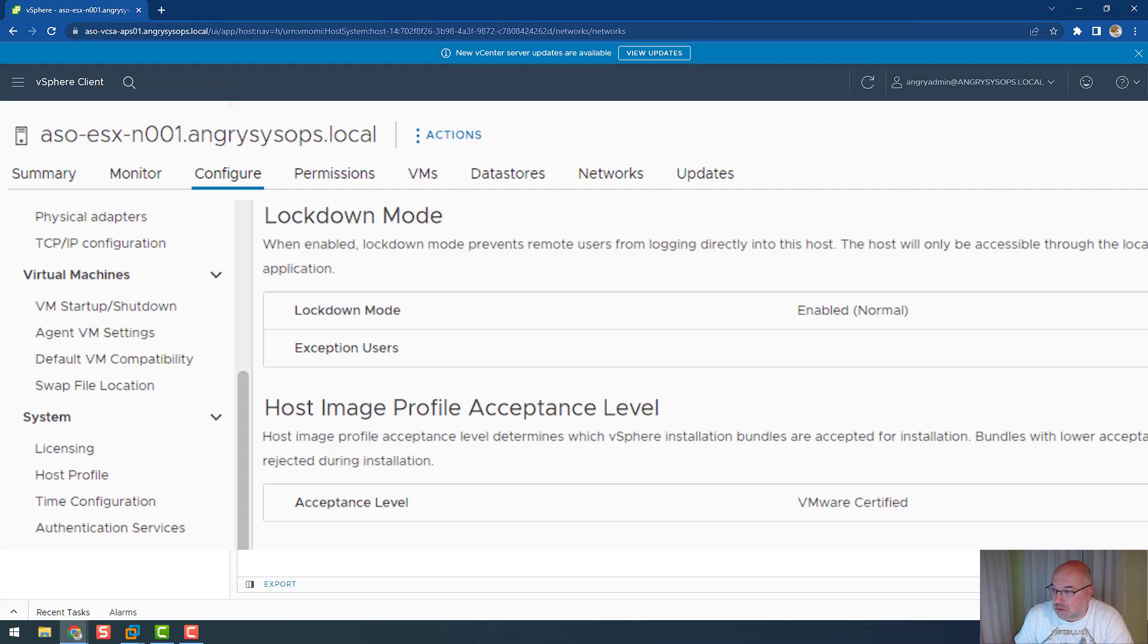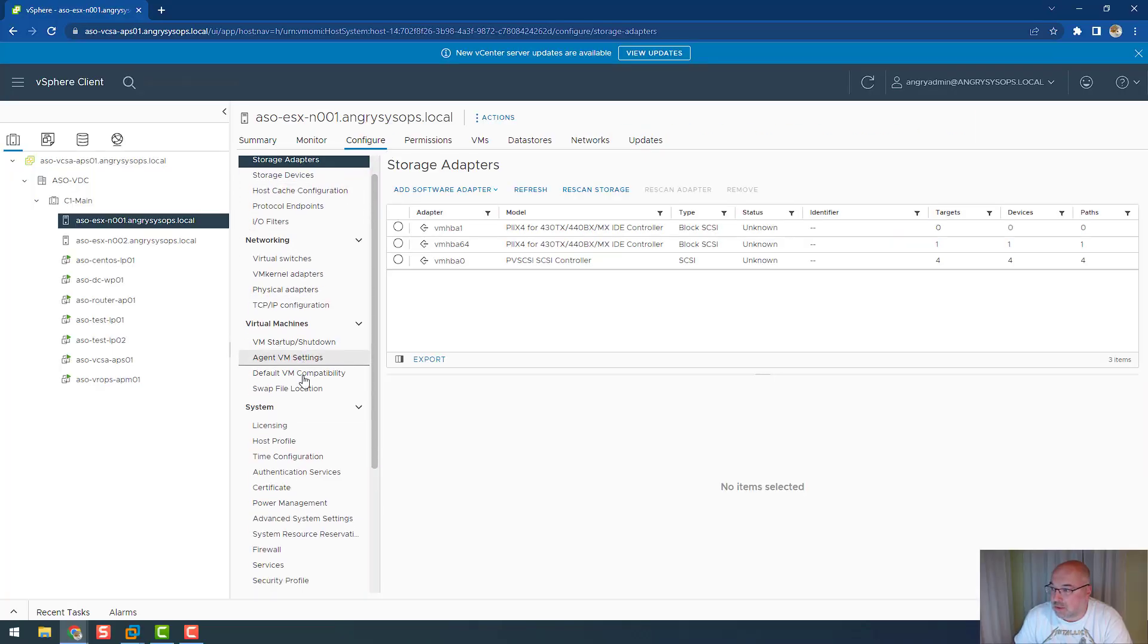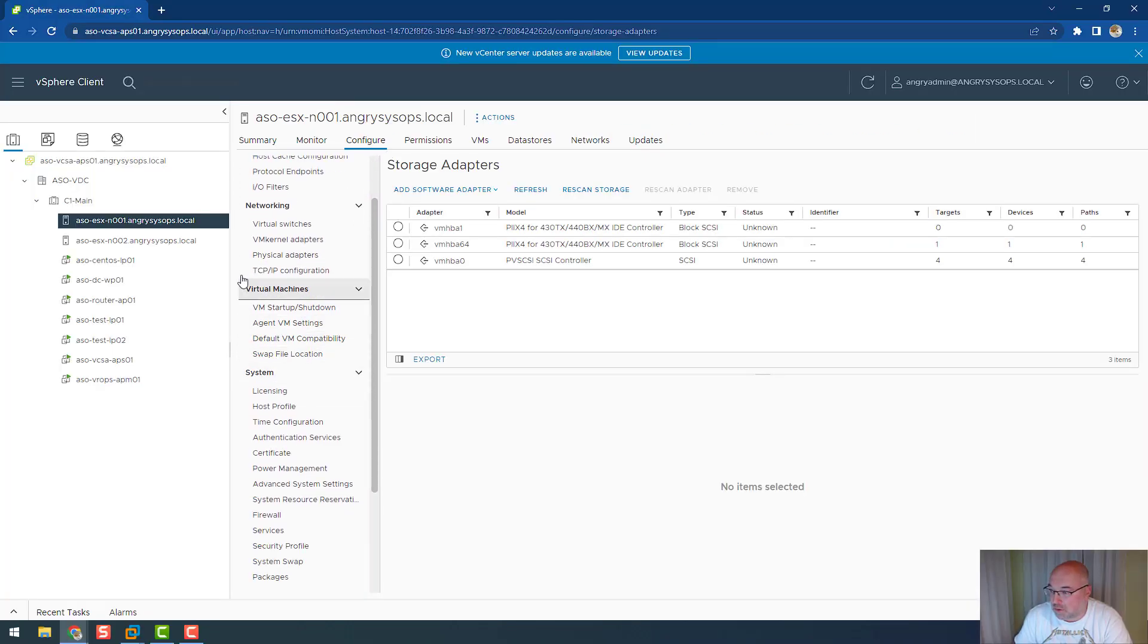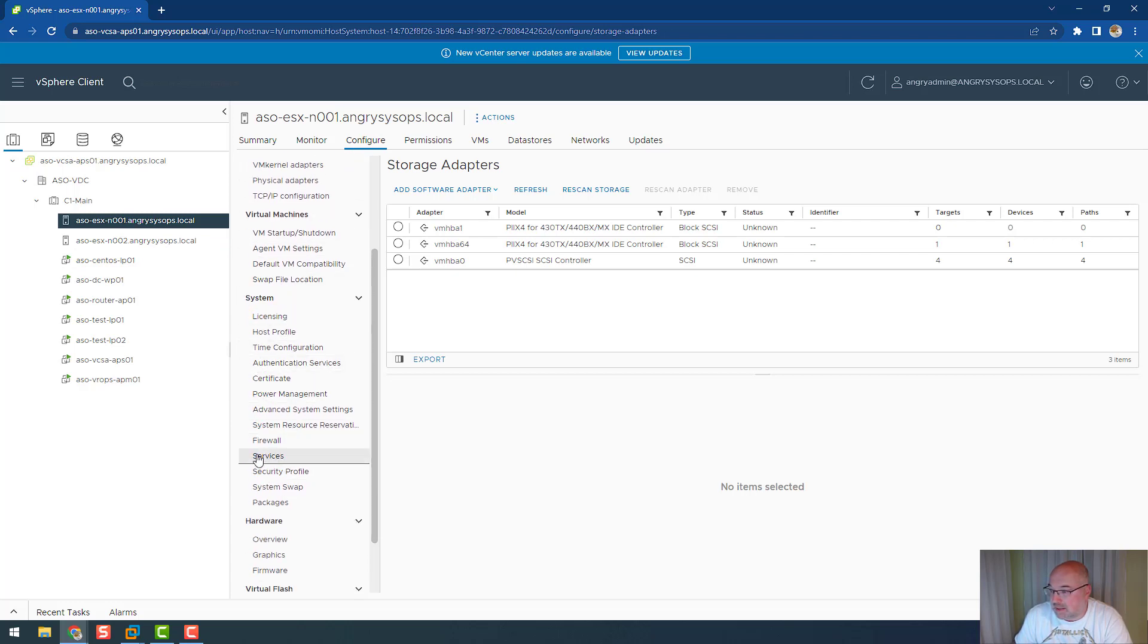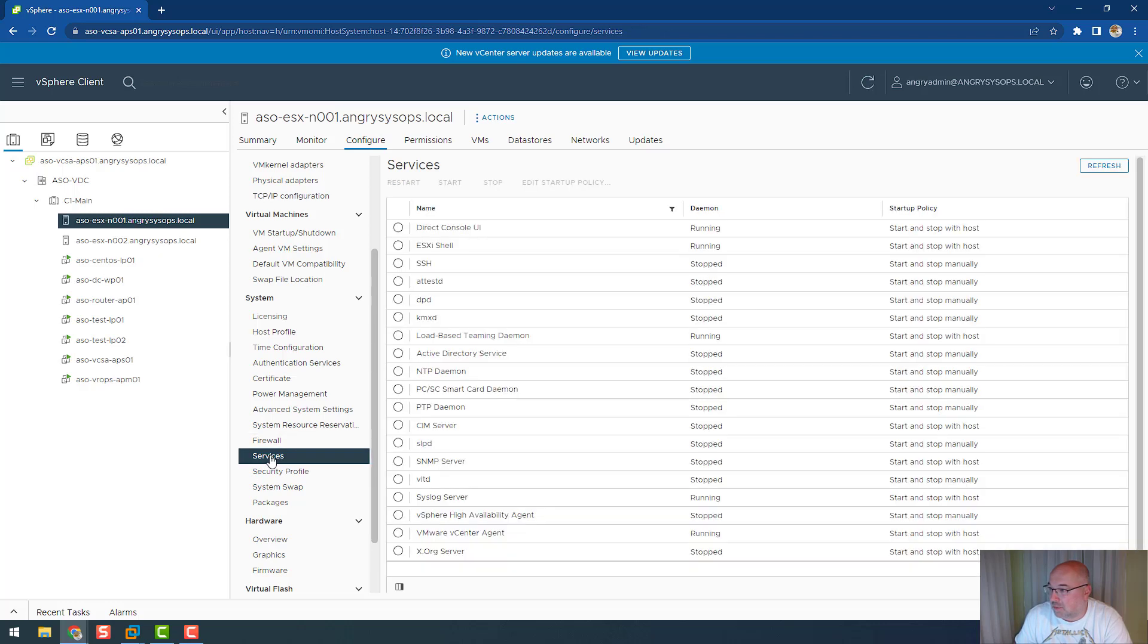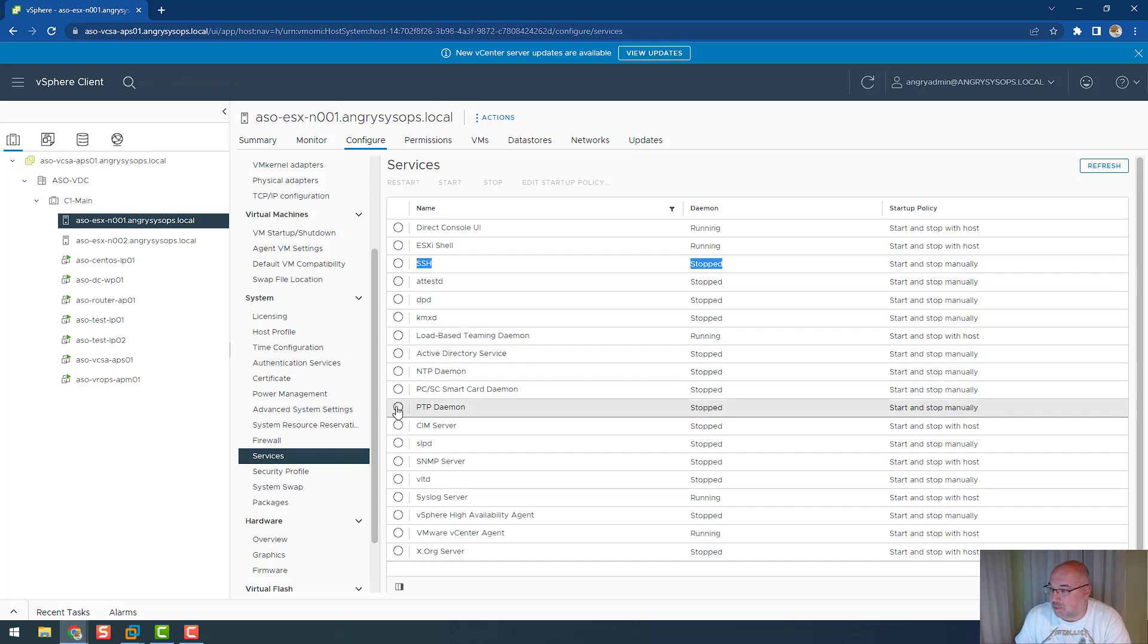Let's have a look at those two options. If we go to host, configure, and then to system, we can see the services tab.